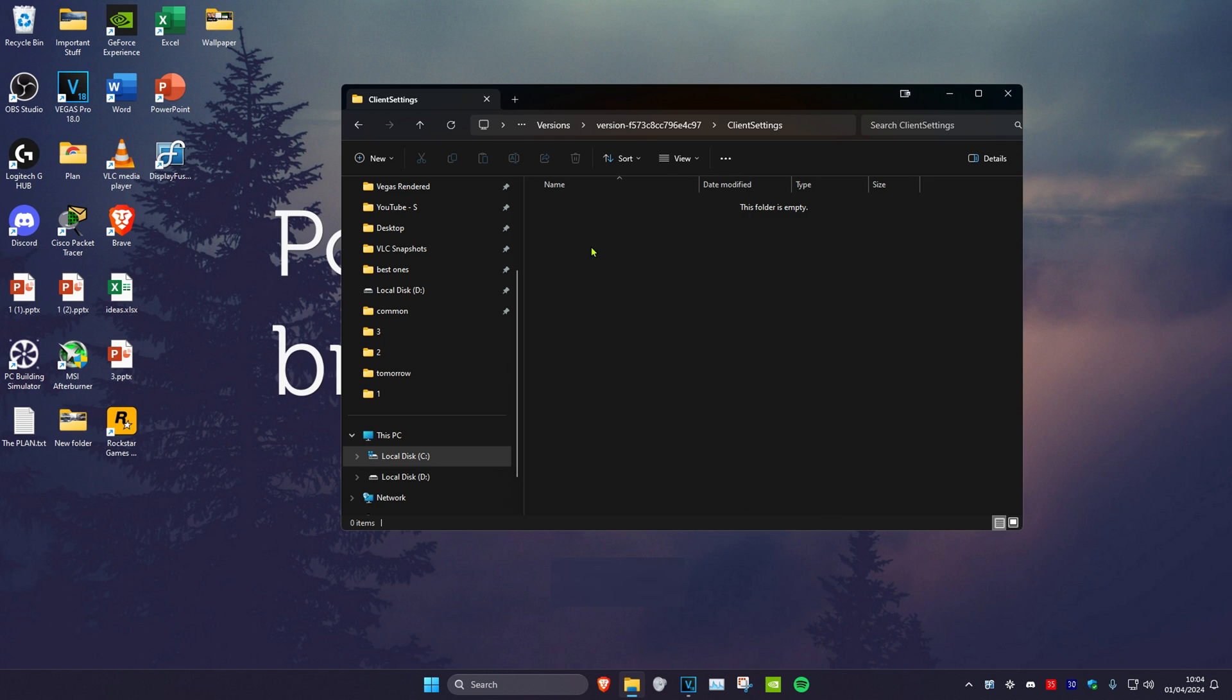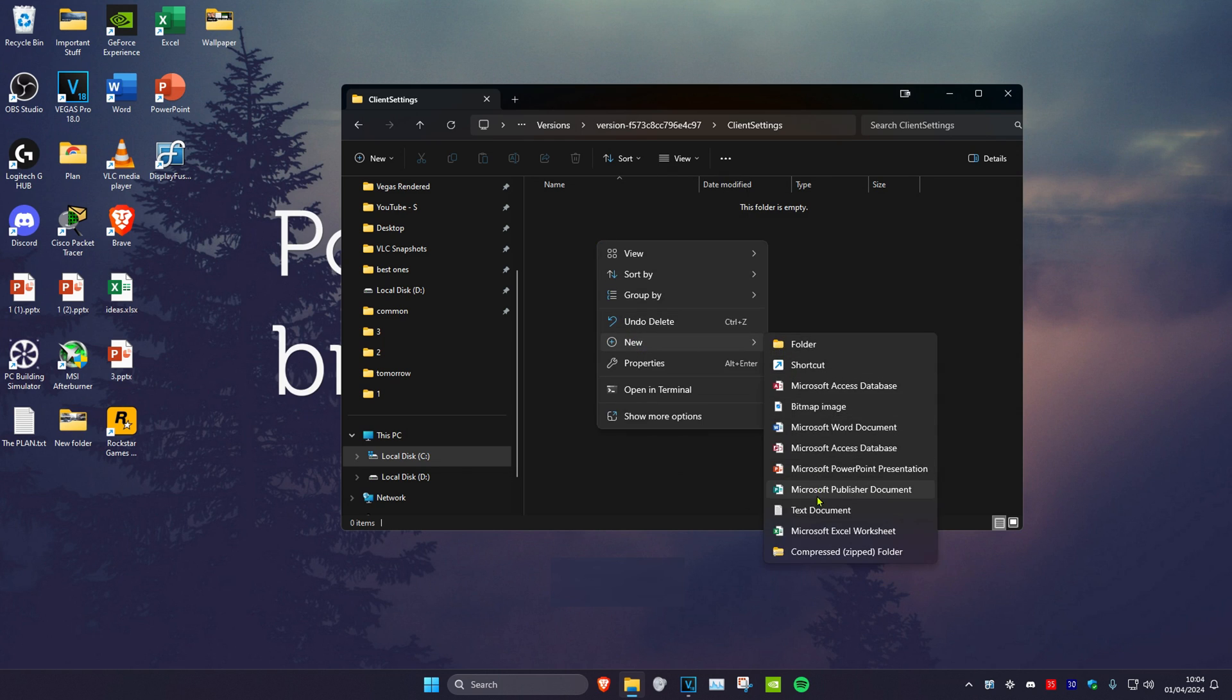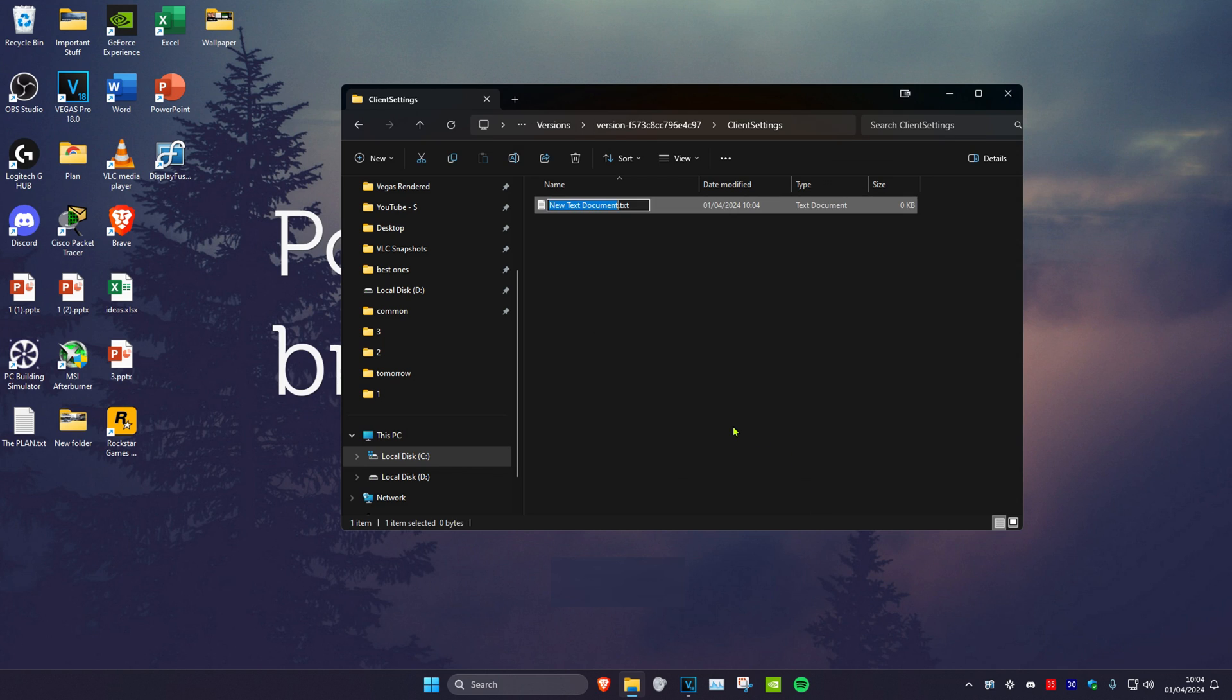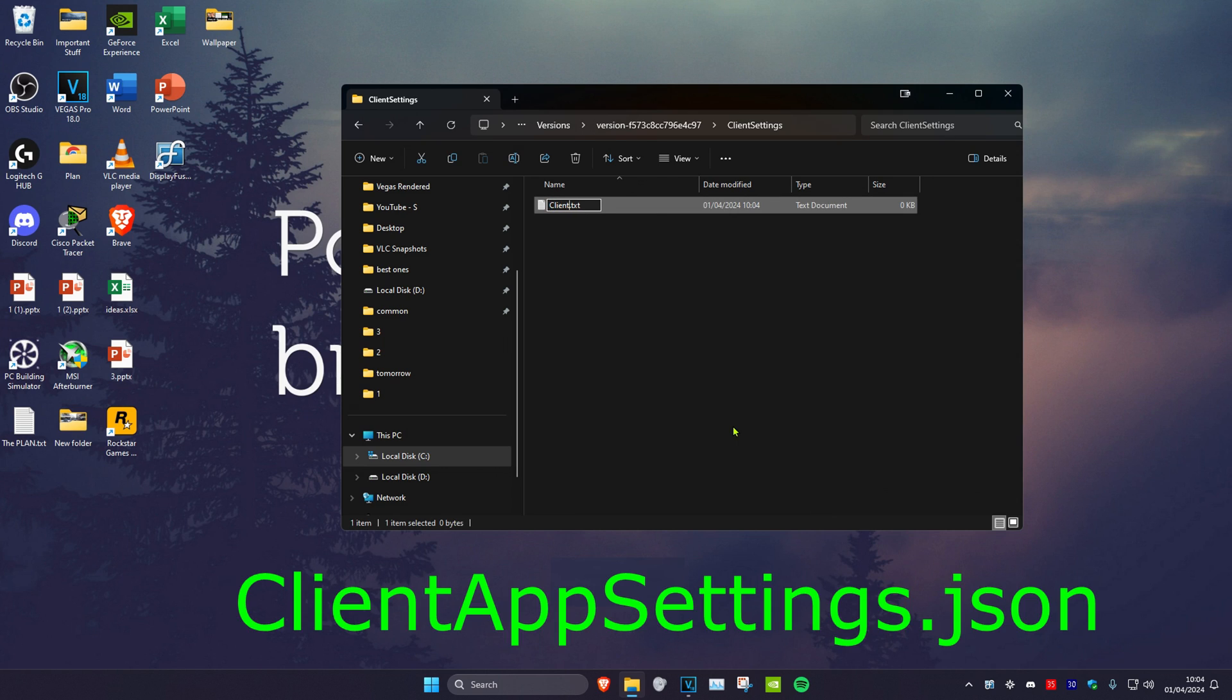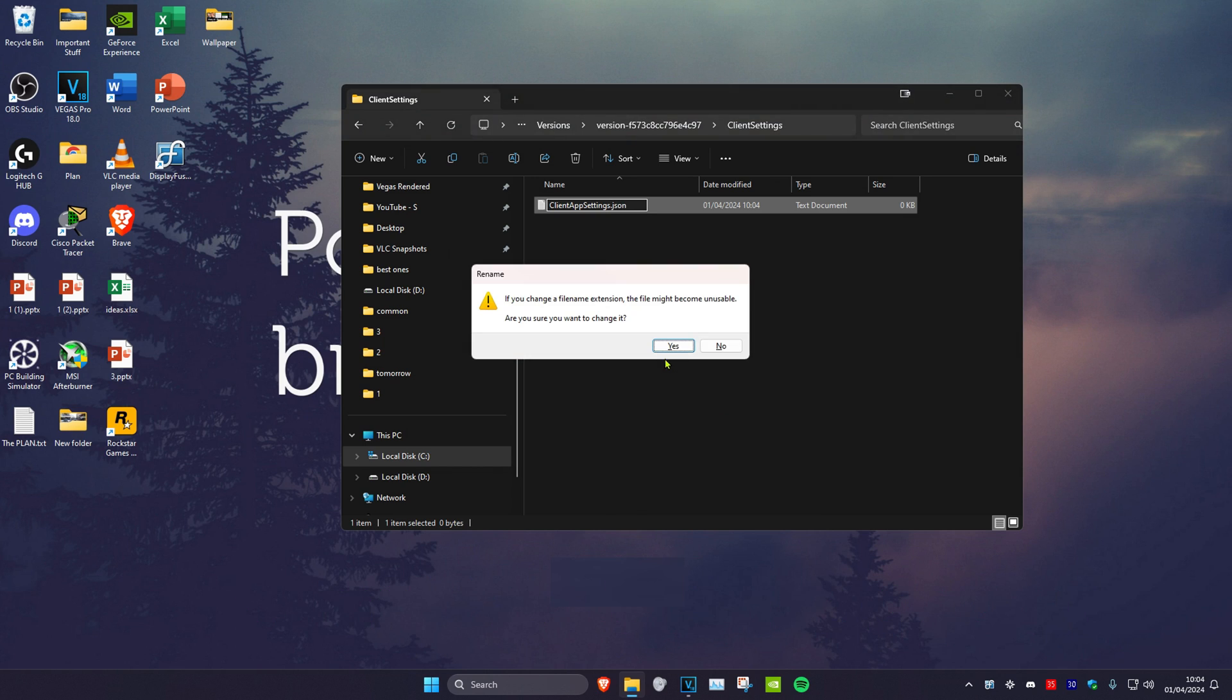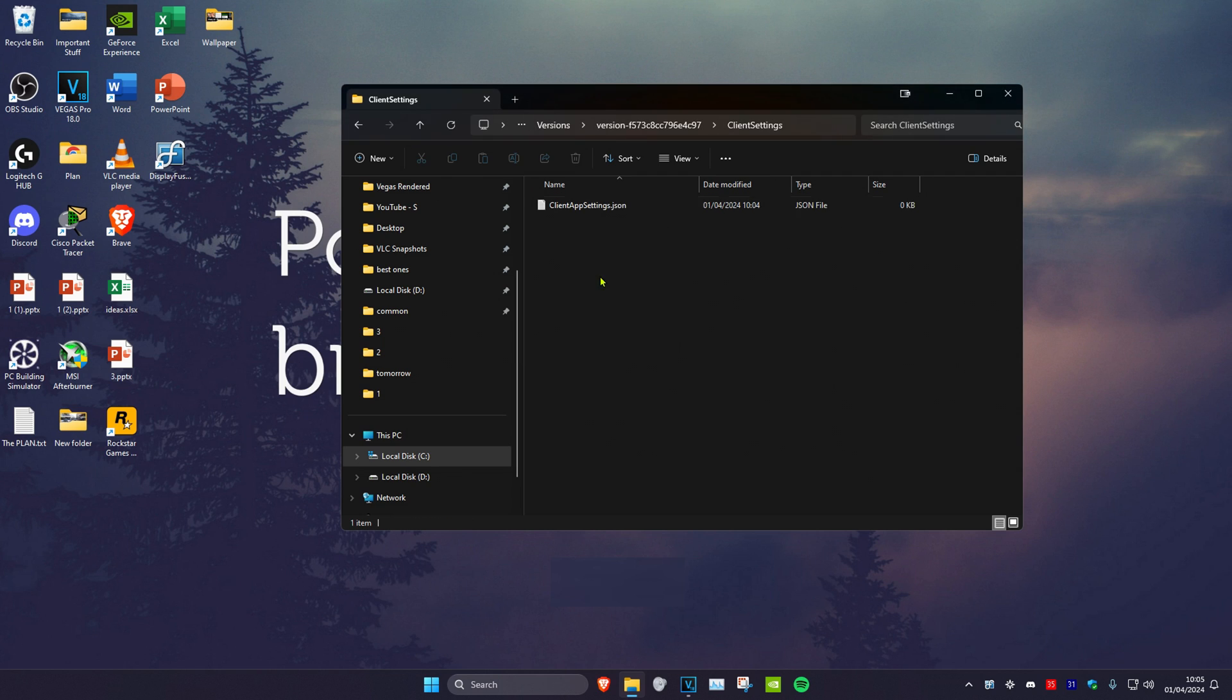Now we're going to create a new text document. Right click, click on new, and then click on text document. Rename this as client app settings and remove the .txt part. Type in .json, click on enter, and then click on yes.